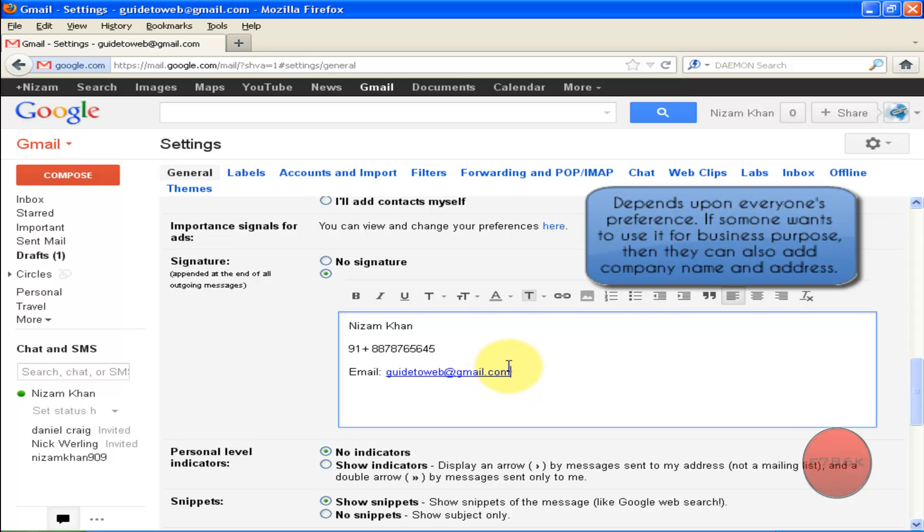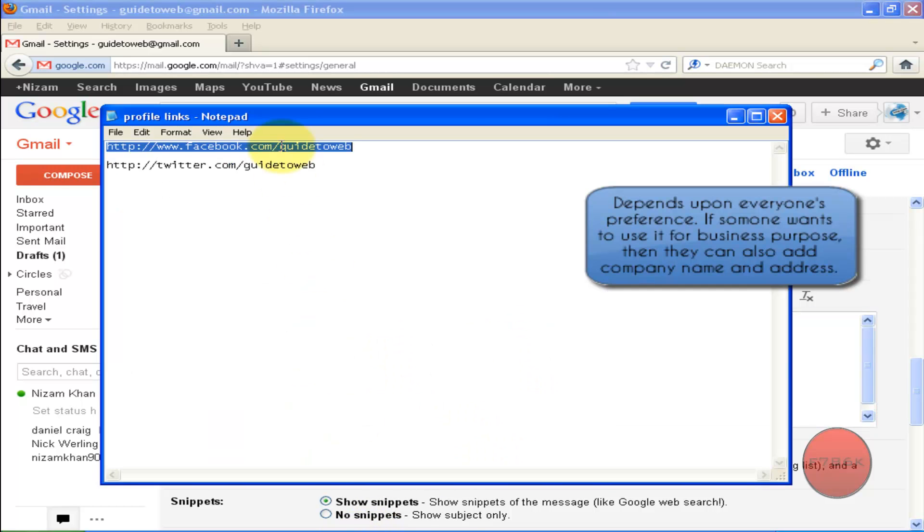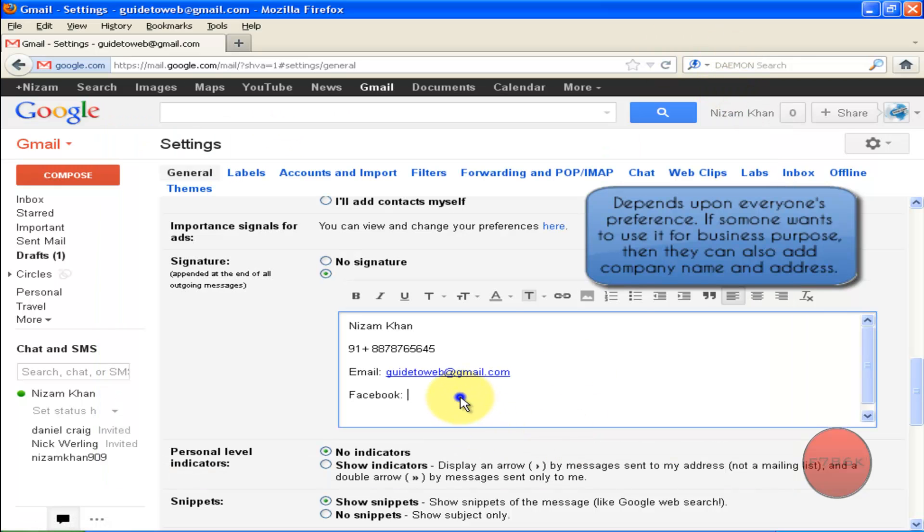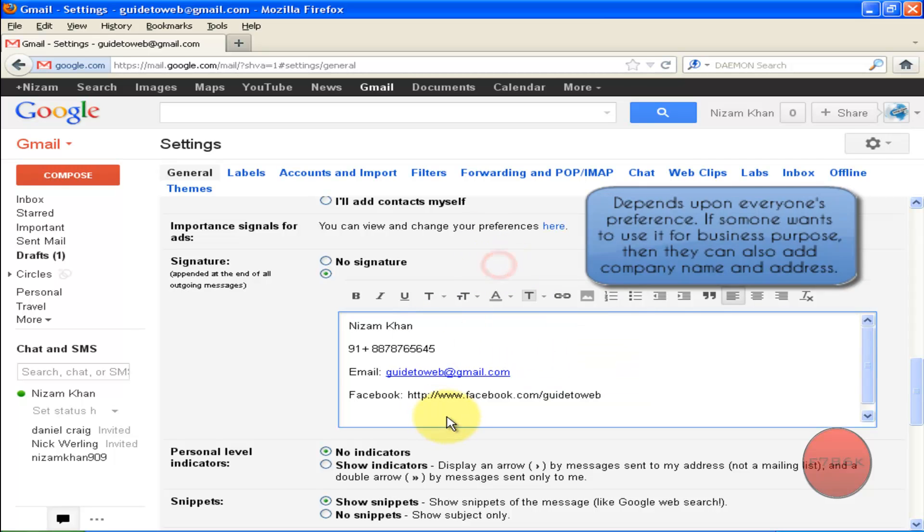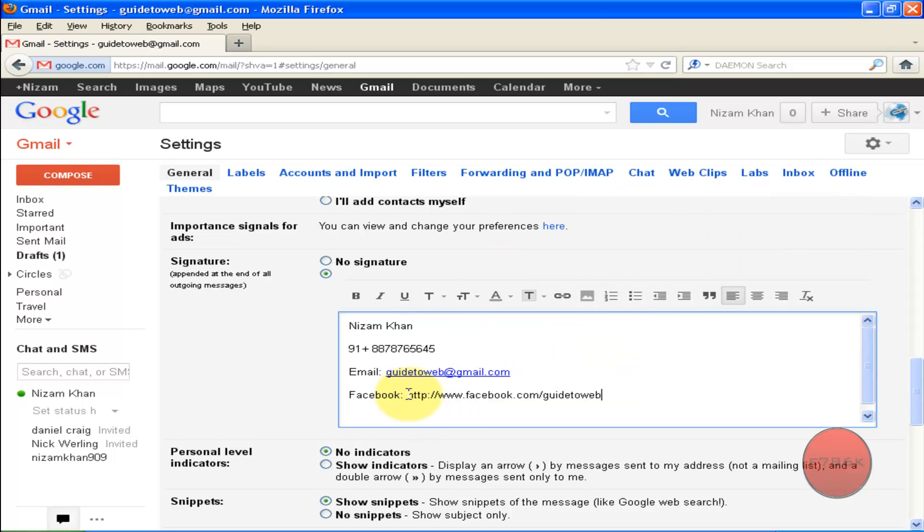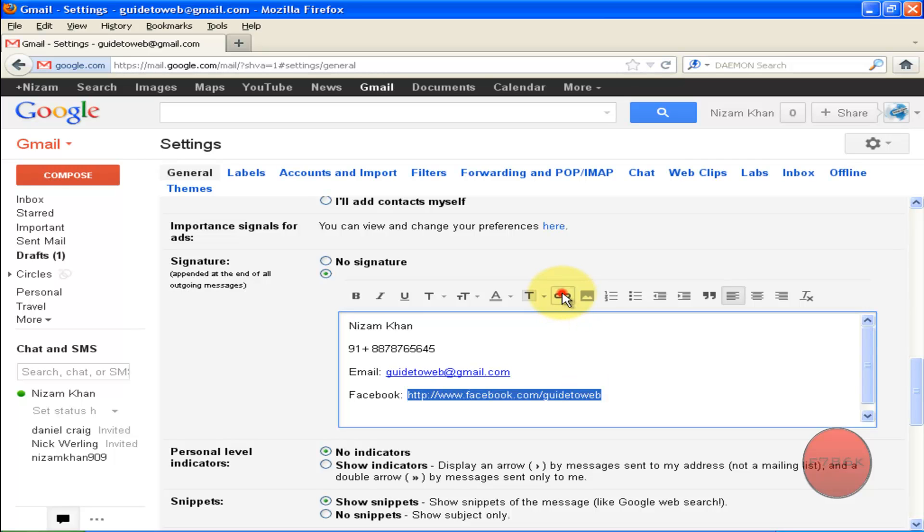You can also link your social networking accounts like Facebook and Twitter. Just copy the link of your Facebook profile page, paste it, then highlight it. Then click on this link icon to convert it to hypertext as well.